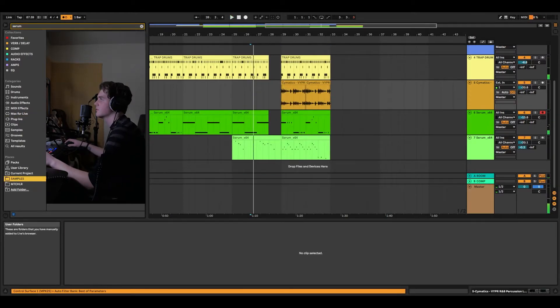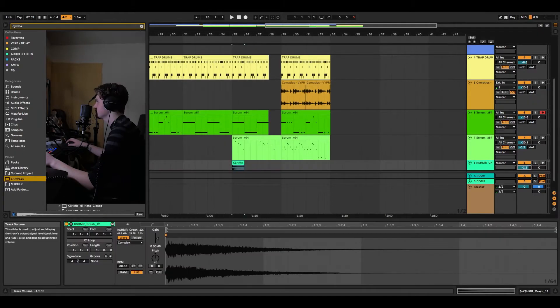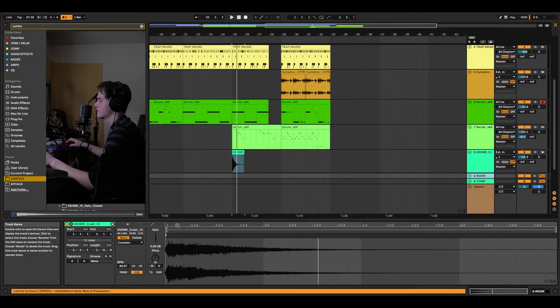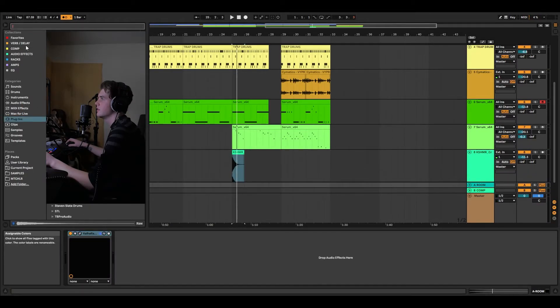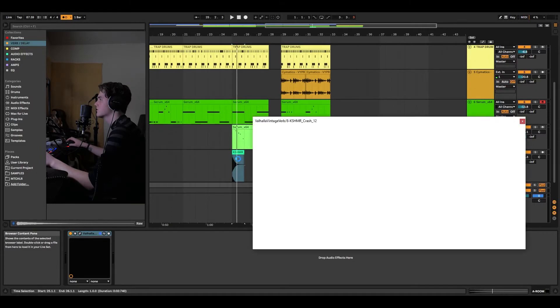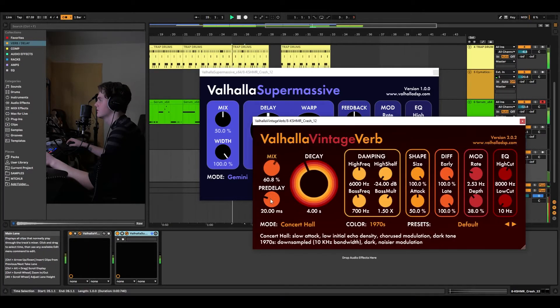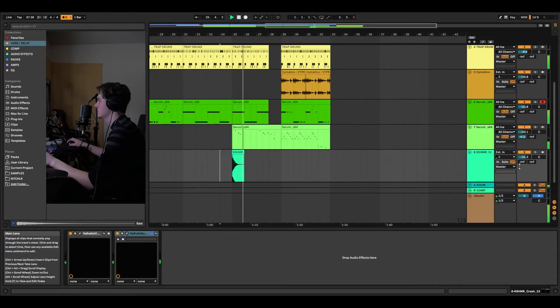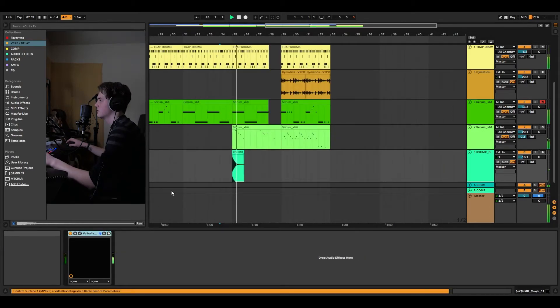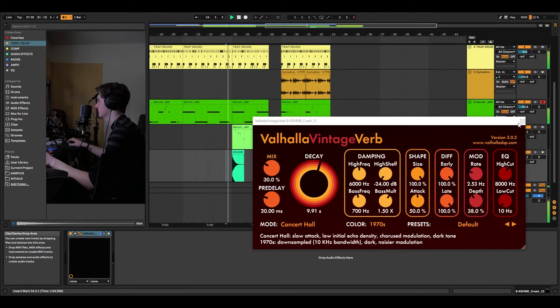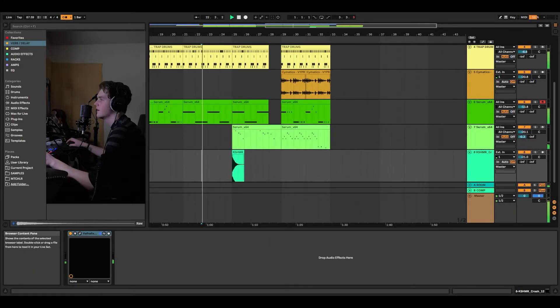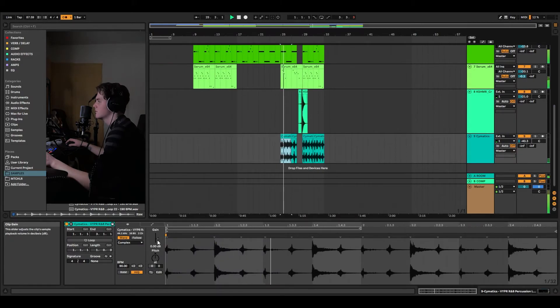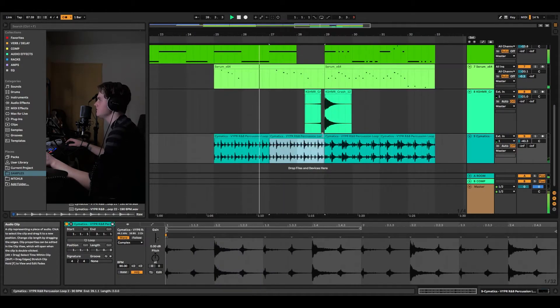Now we'll throw some cymbals on. You know, typical trap stuff. And instead of the room reverb, which is what my send is, it's just a Valhalla room right here. We're just going to throw on something a little more lush, even a super massive, just for fun. I'll take it back. I don't want super massive, but I do want a lot of decay on the vintage. And maybe even a riser. We can just use a cymbal.